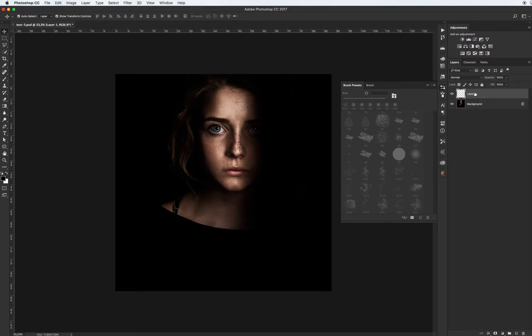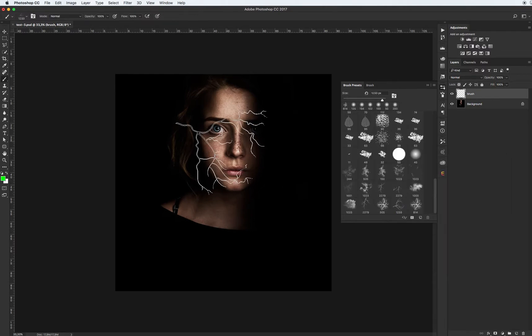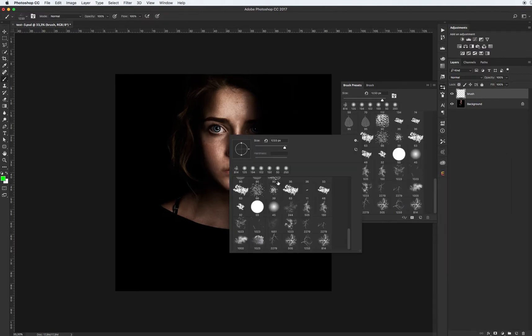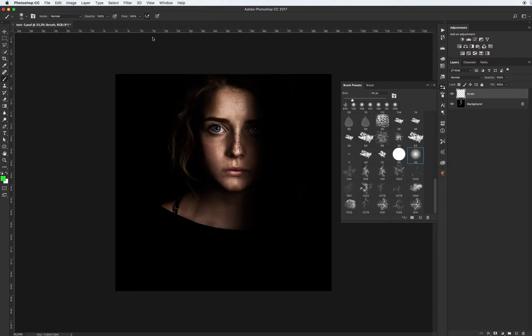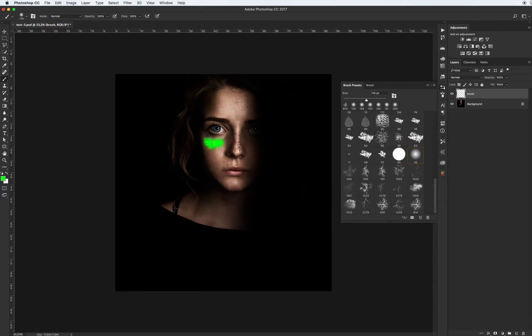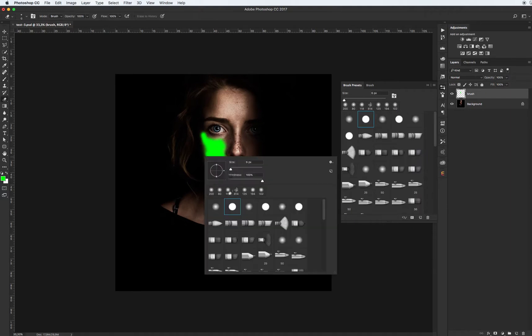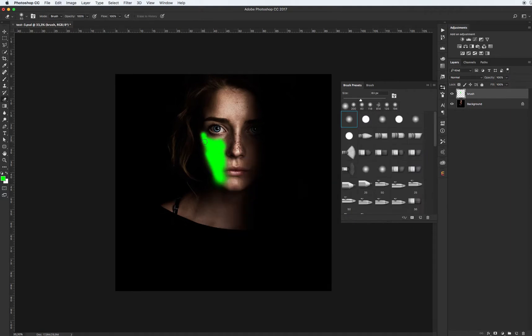Create a new layer with name Brush. Select soft brush with any color. In my case I want to use green color, so brush with opacity 100%. Create new layer with color and draw the area where you want to see the veins effect.